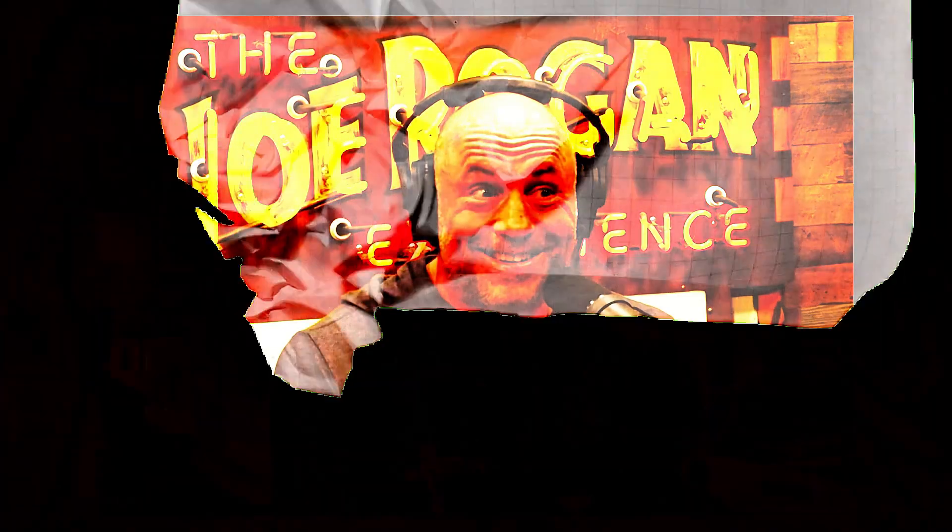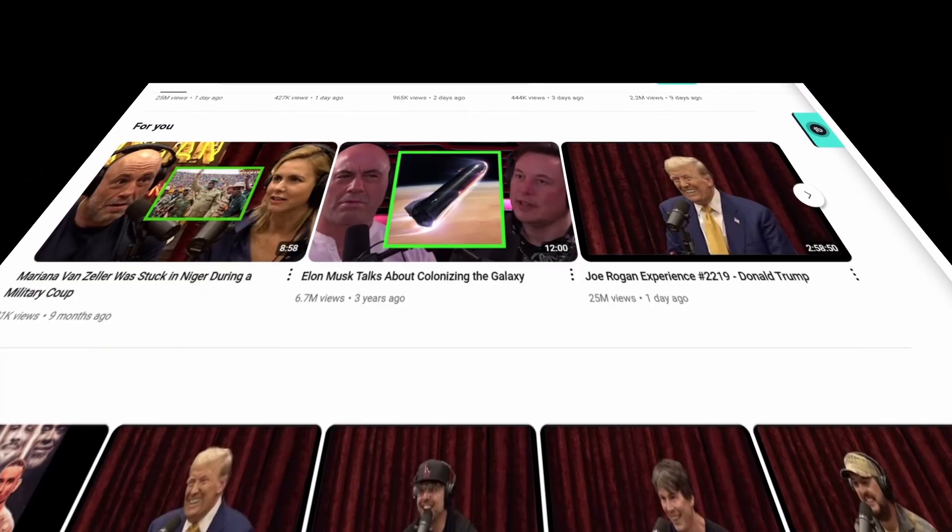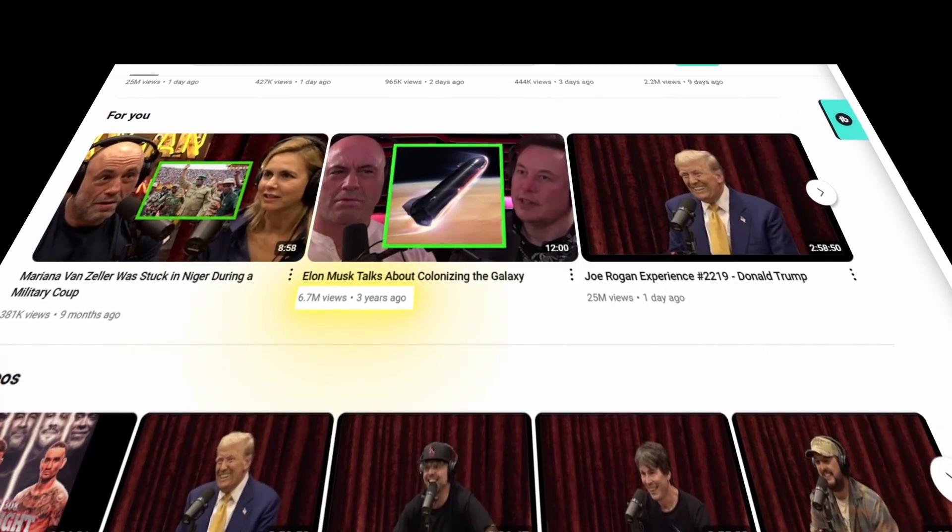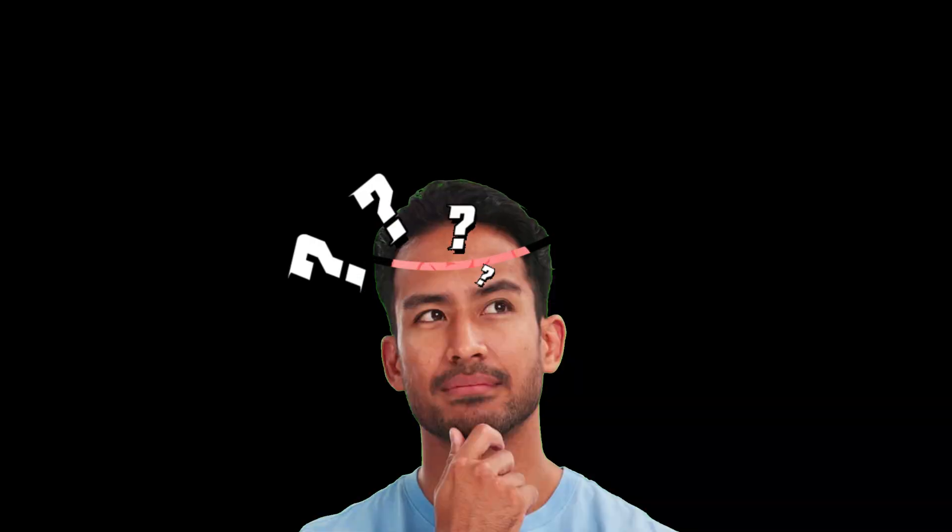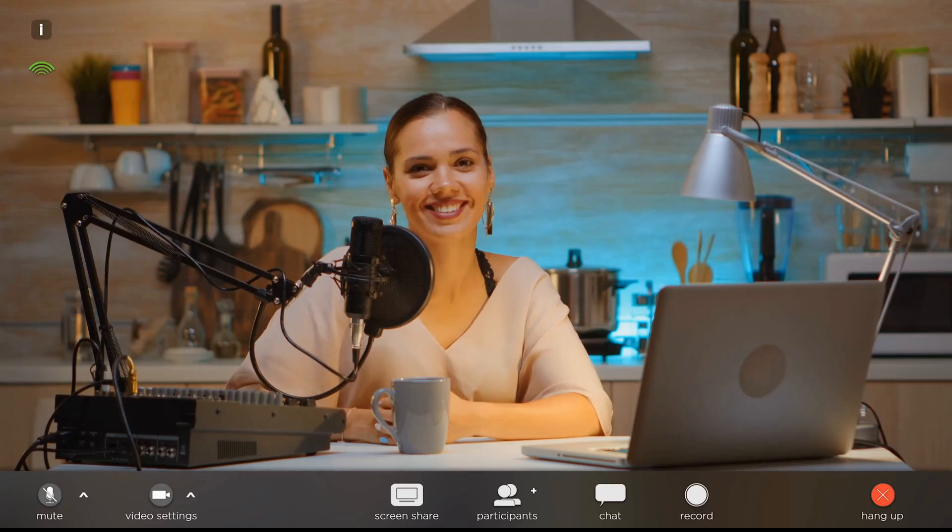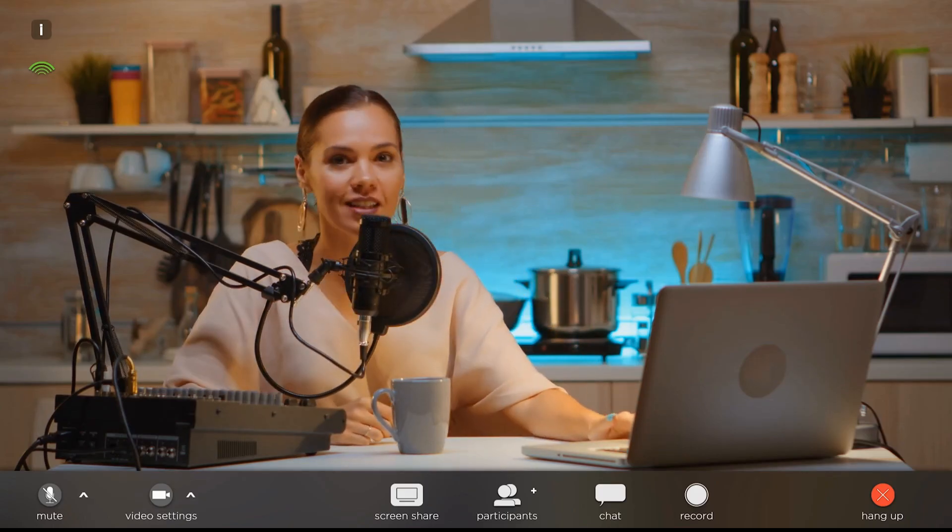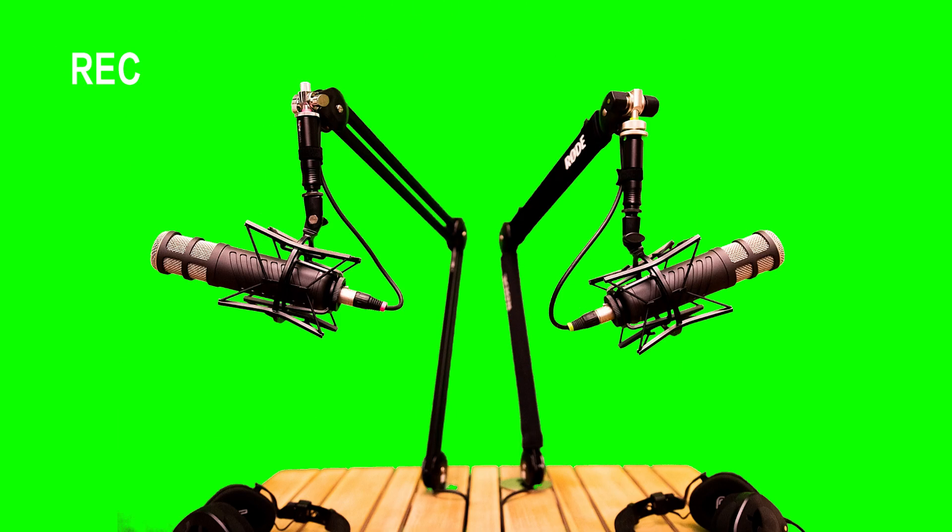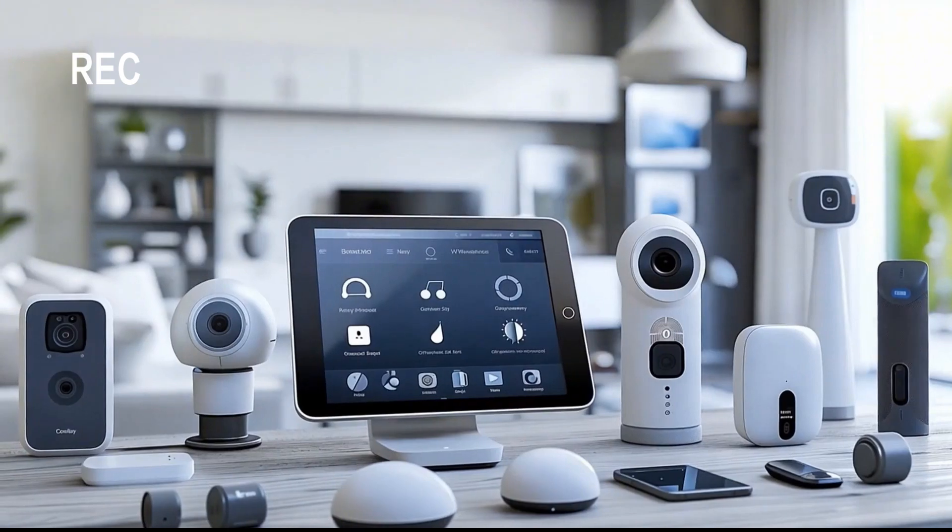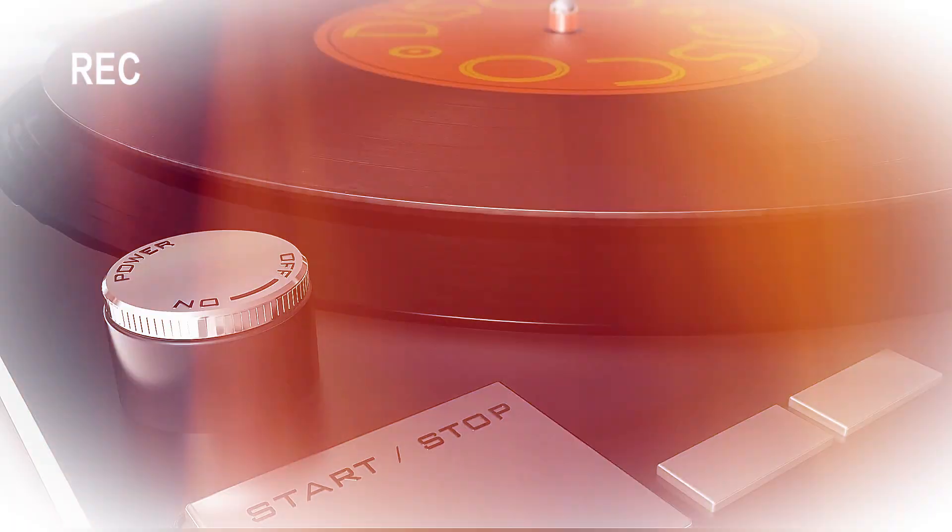Just look at this podcast channel from Jay Shetty's to Joe Rogan's. They're getting insane views for every single upload. I know what you're thinking. They have a professional setup to create videos with fancy studio, expensive cameras, and recording software.